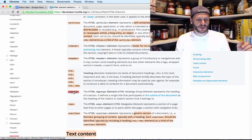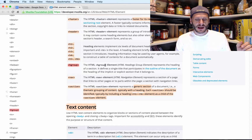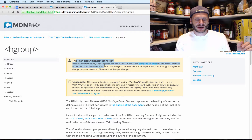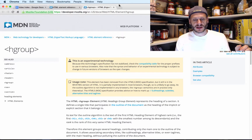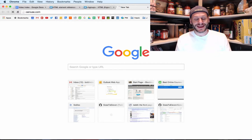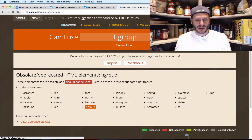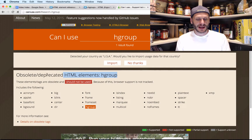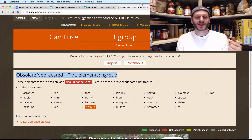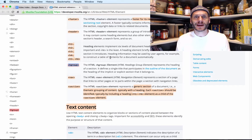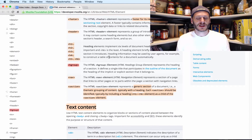We also have hgroup, which I've put in red. If you right-click and open it, you'll see it's listed as an experimental technology — the spec has not stabilized, so check compatibility before you use it. If I go to caniuse.com and look up hgroup, it shows as obsolete and deprecated. So don't use hgroup. It's in there for legacy reasons — you might inherit some code that uses it, which is why it's worth knowing about.